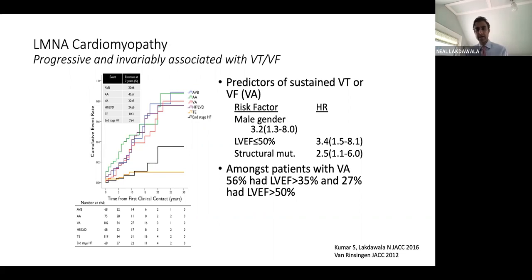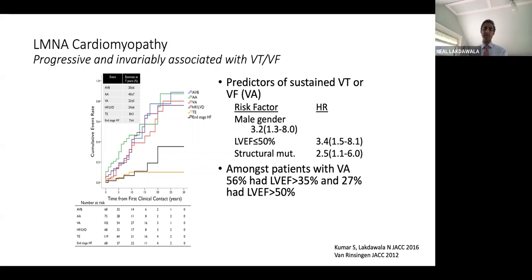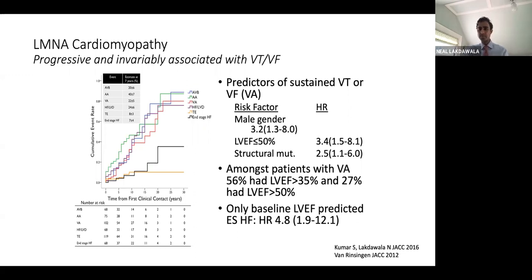Importantly, another way of thinking about this is: if we consider the usual EF-based criteria for when a defibrillator might be useful, in lamin cardiomyopathy, most patients experiencing malignant arrhythmias have them with an EF greater than 35%, and over a quarter have them with essentially preserved systolic function. And for the endpoint of end-stage heart failure, the only thing that has turned up in models is the presence of systolic dysfunction at baseline.